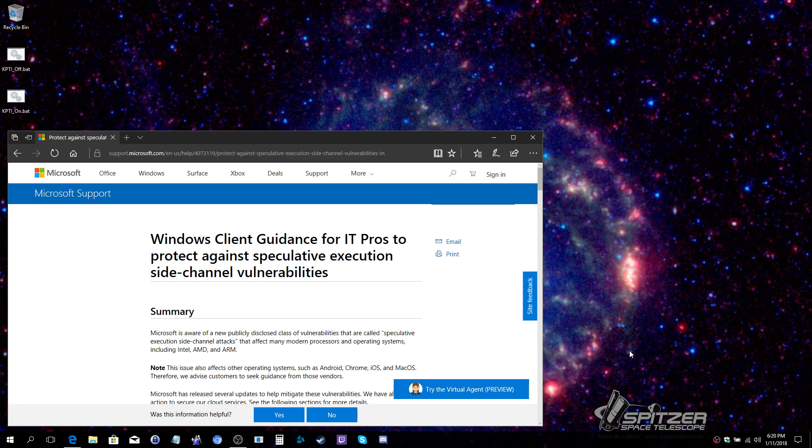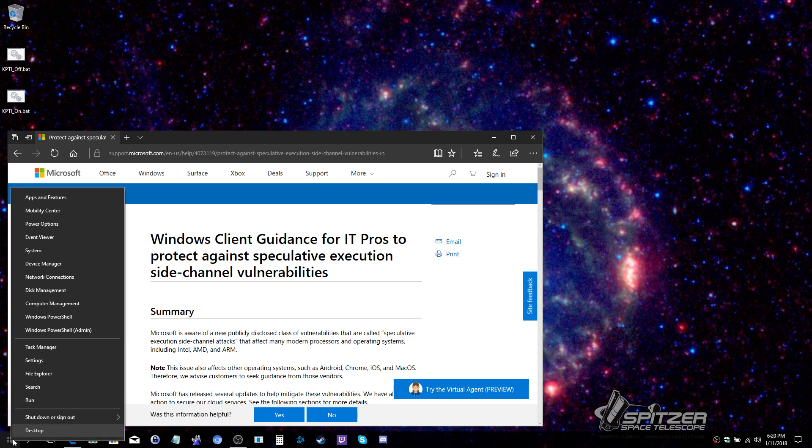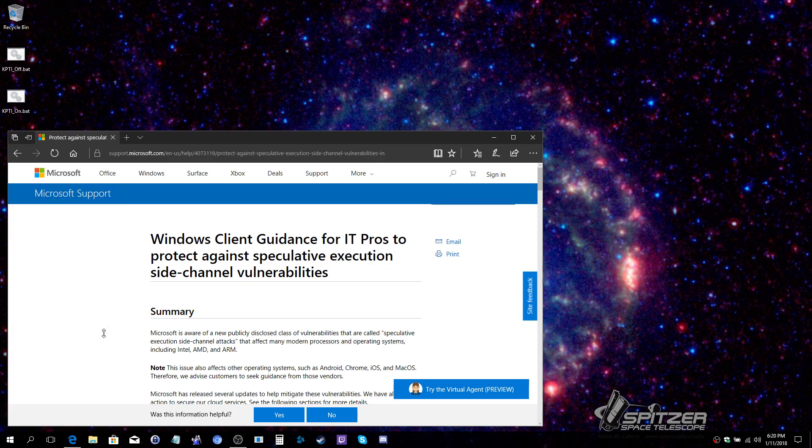With the patch applied, your first step would be to install the PowerShell script speculation control. To do so, you will right-click on your start menu and choose the PowerShell admin option.